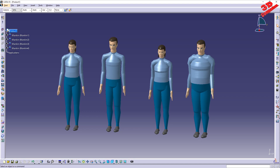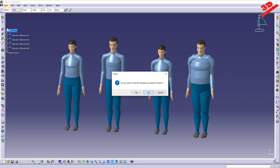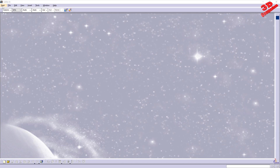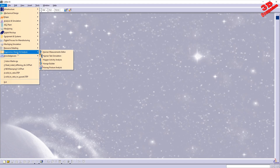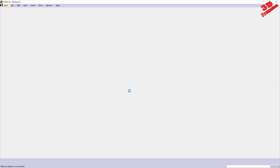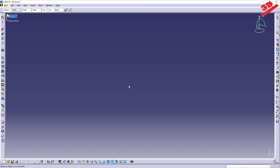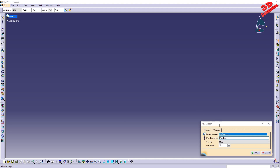To get started, I'm going to create a new product and see how we can get this up and running. I'll go to Ergonomics Design and Analysis and start the Human Builder workbench. By default, this will go to a product level, and we have the possibility to insert a new mannequin using this feature here.